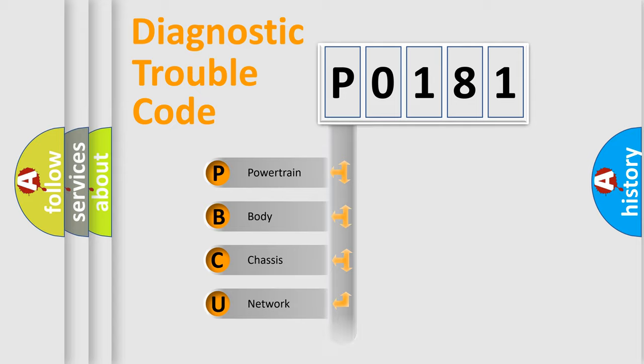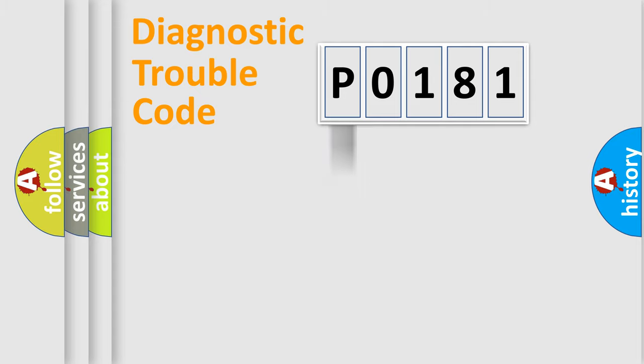Powertrain, Body, Chassis, Network. This distribution is defined in the first character code.